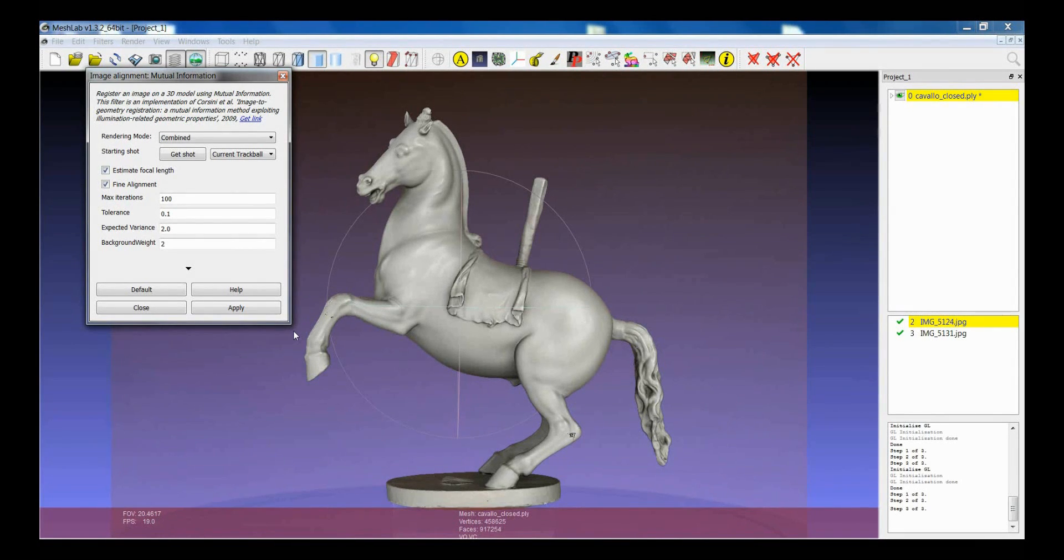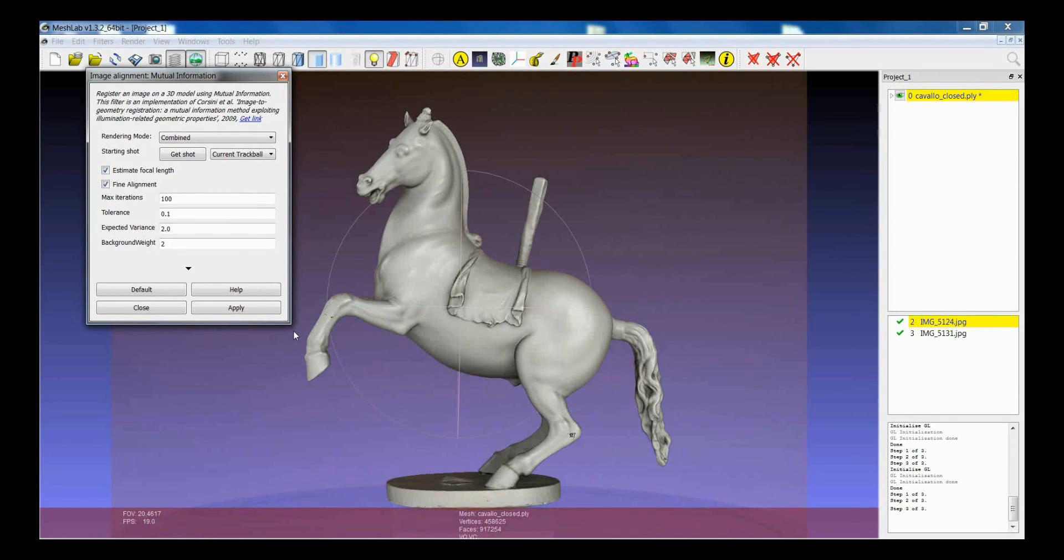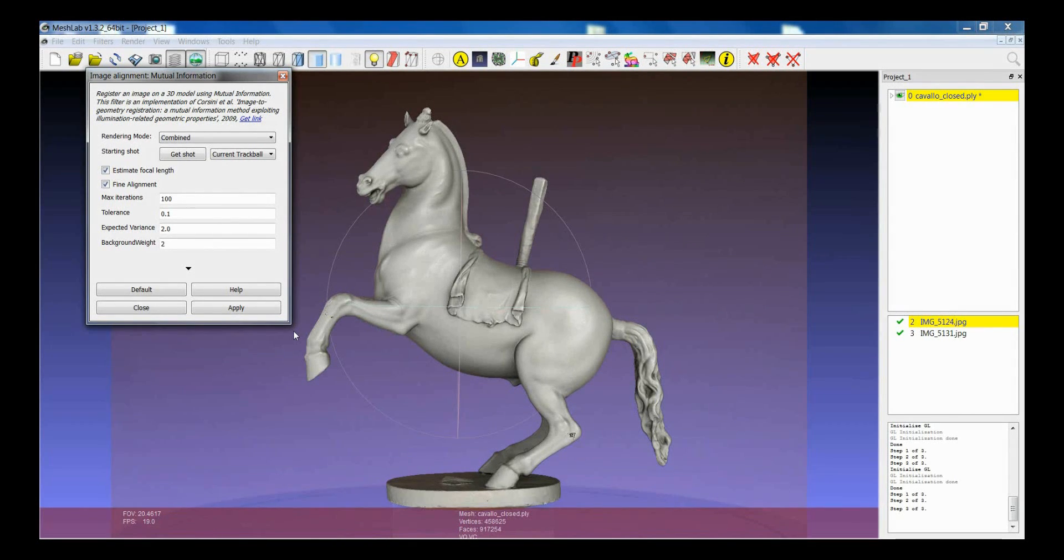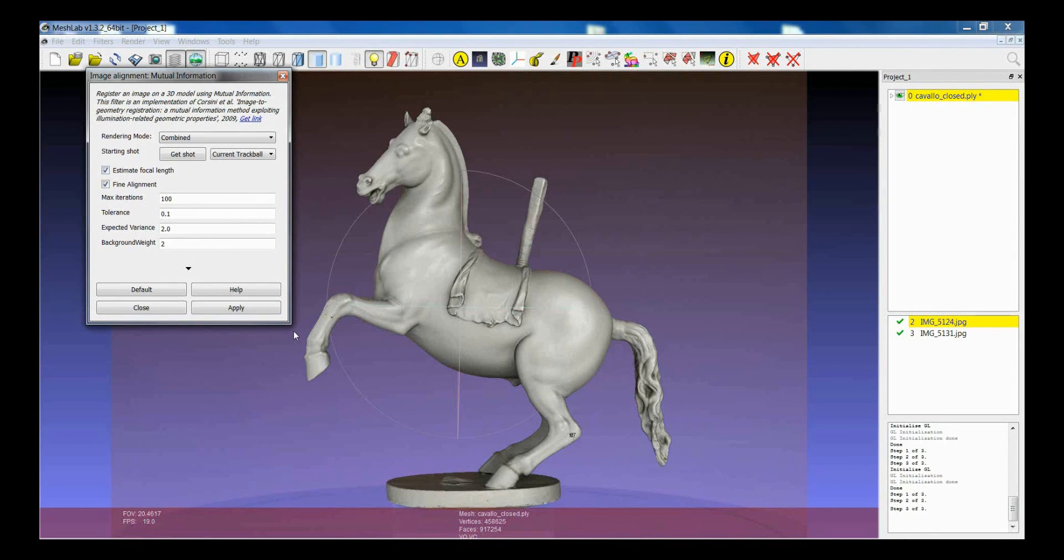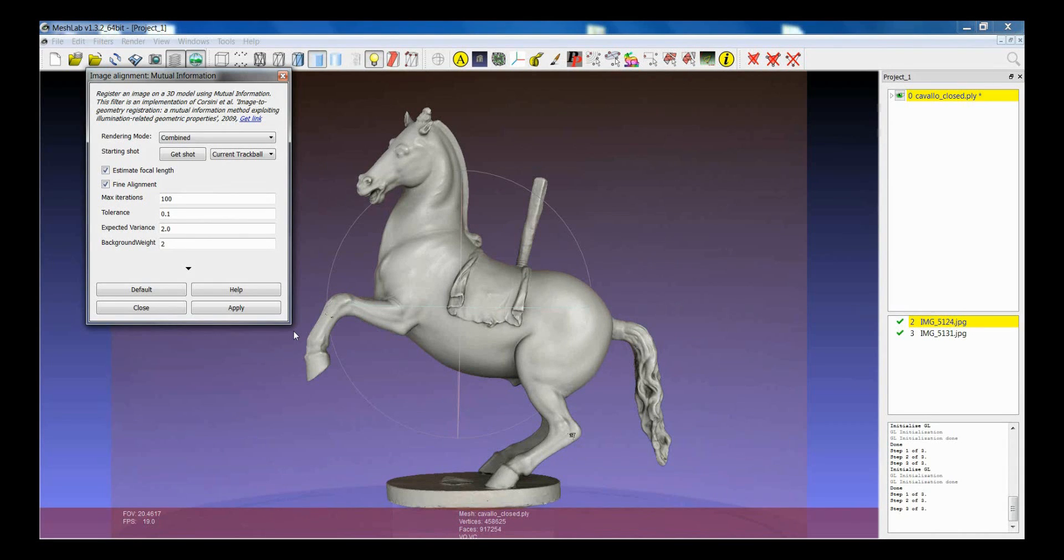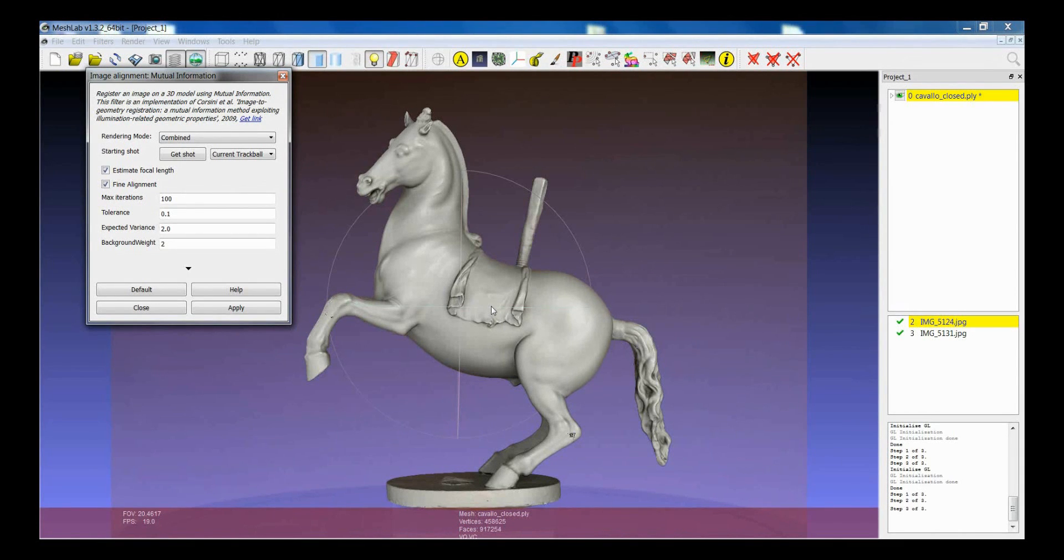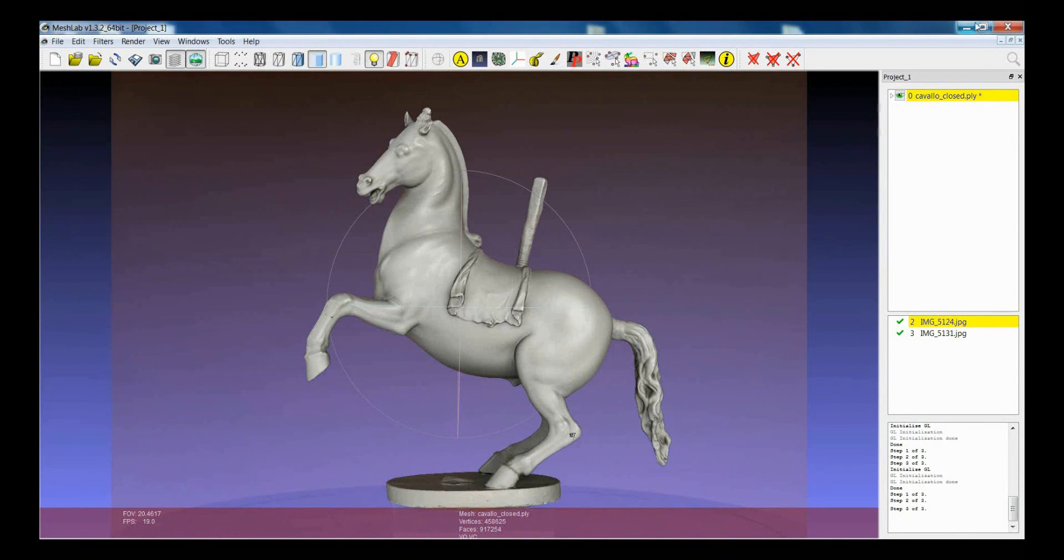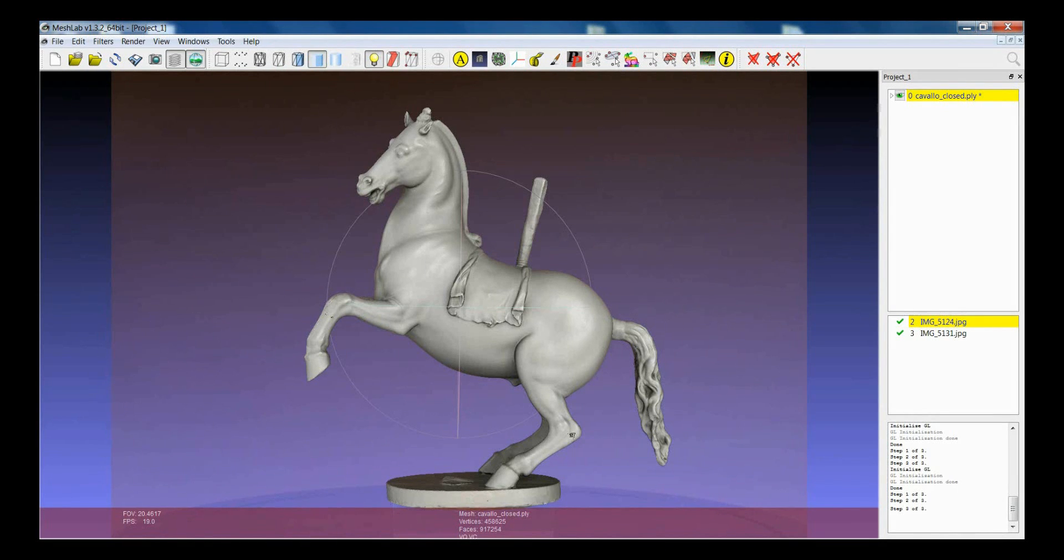At the beginning, it could be a bit tricky to position the model in the right, in a semi-okay point of view, starting point for the mutual information, but when you get more experience, it will become quite easy. Okay, thanks, and have fun with the mutual information.